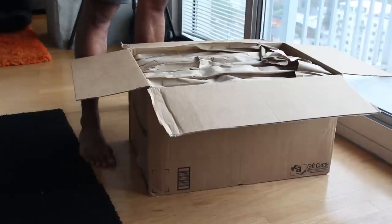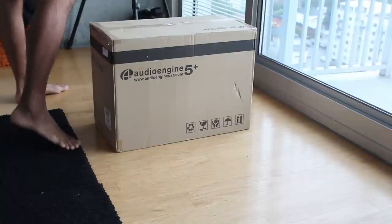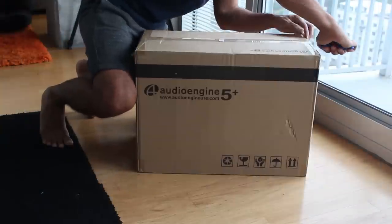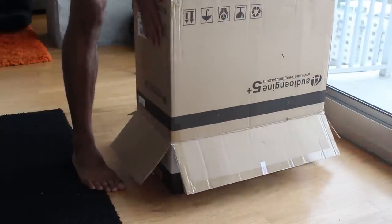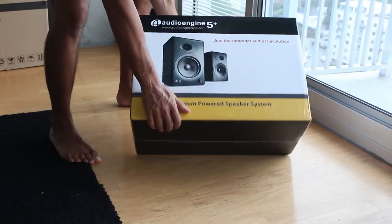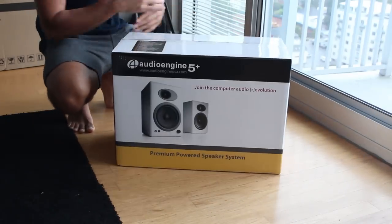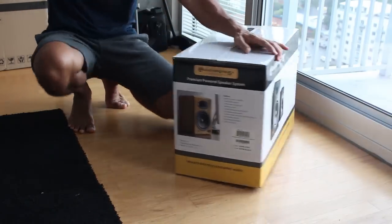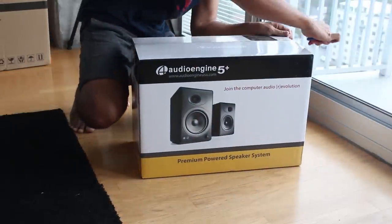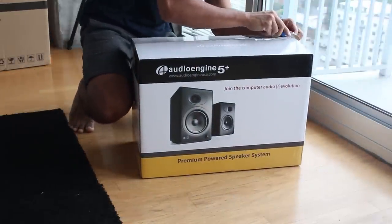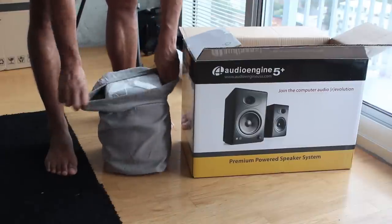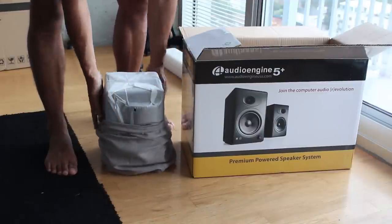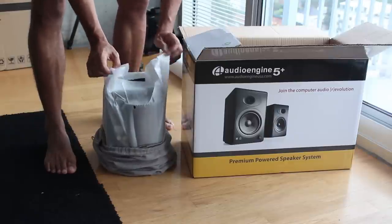After much research and going back and forth between deciding if I wanted proper studio monitors and possibly dealing with a sound card or external amp, I decided to purchase the AudioEngine A5 Plus speakers. Let's take a closer look at the speakers, get them set up, see how they perform, tell you what I did and didn't like about them, and give you my overall thoughts after having used them extensively over the last few weeks.